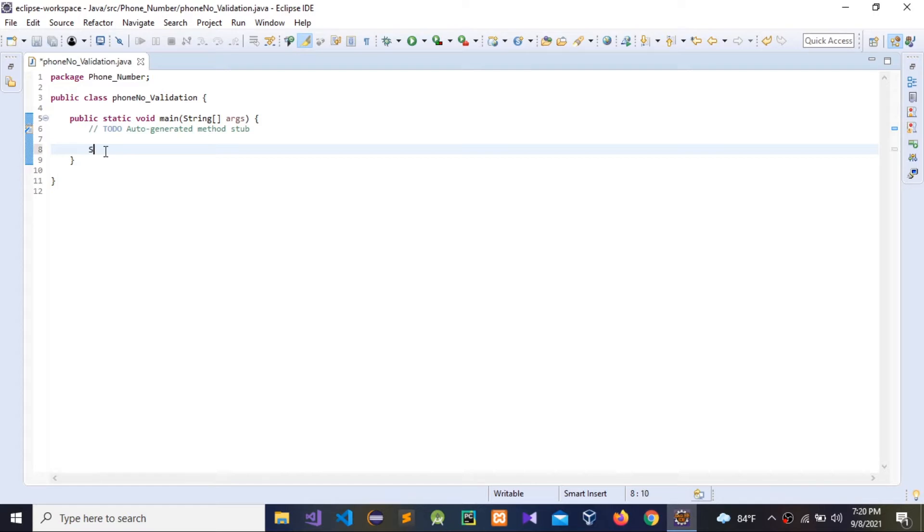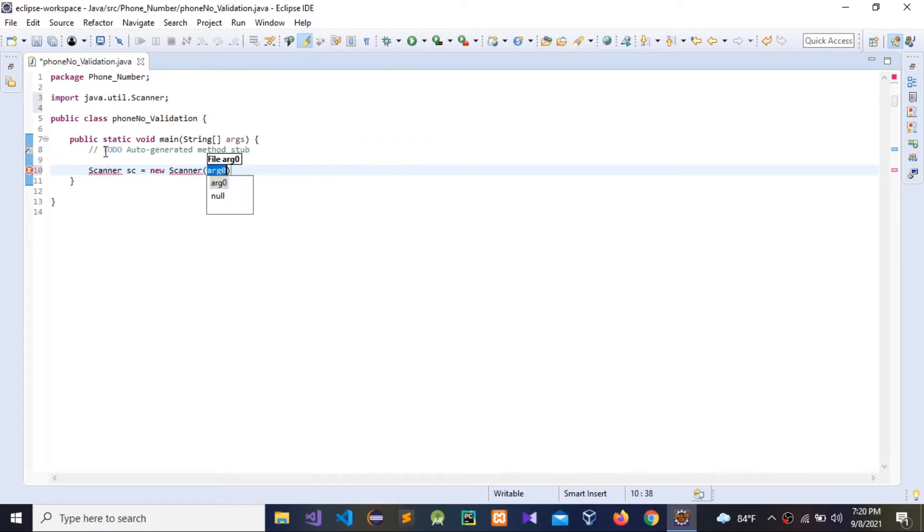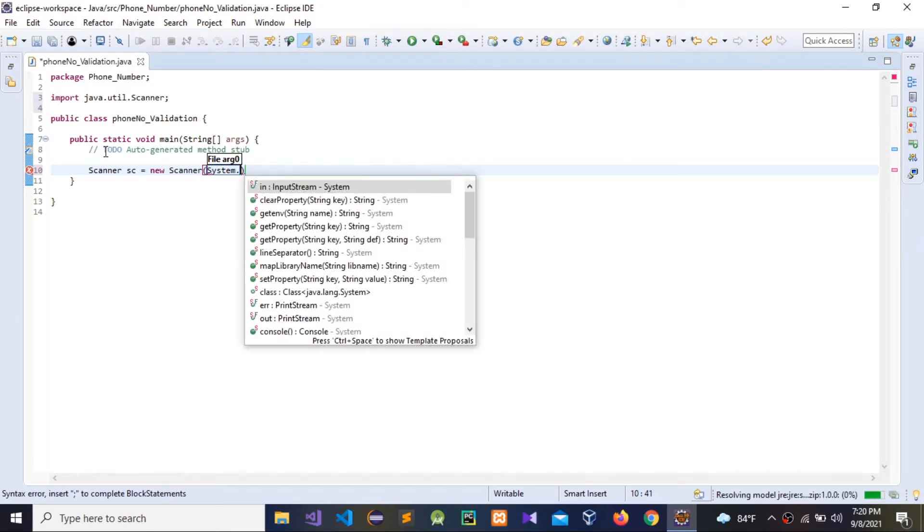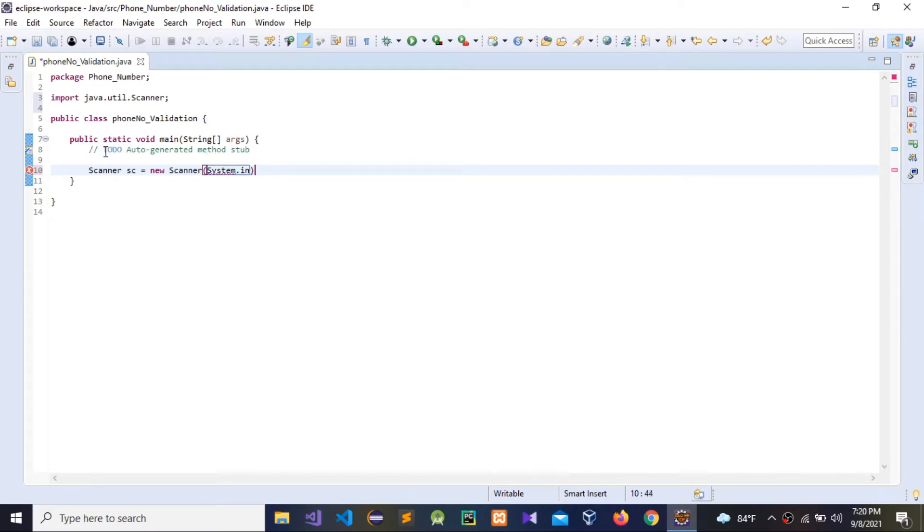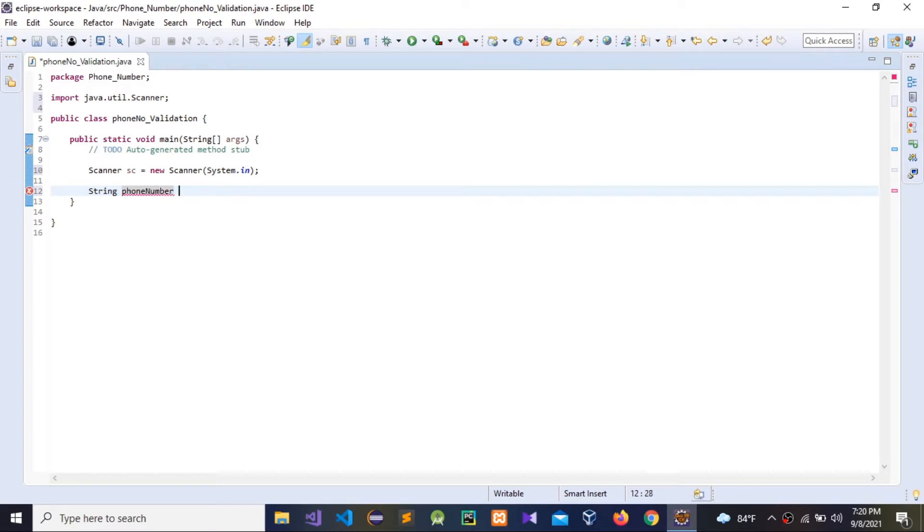I'm going to use a scanner. This is used to get user input. Then guys, we need to give a variable, so I'm going to give a string. We need to initialize this variable.